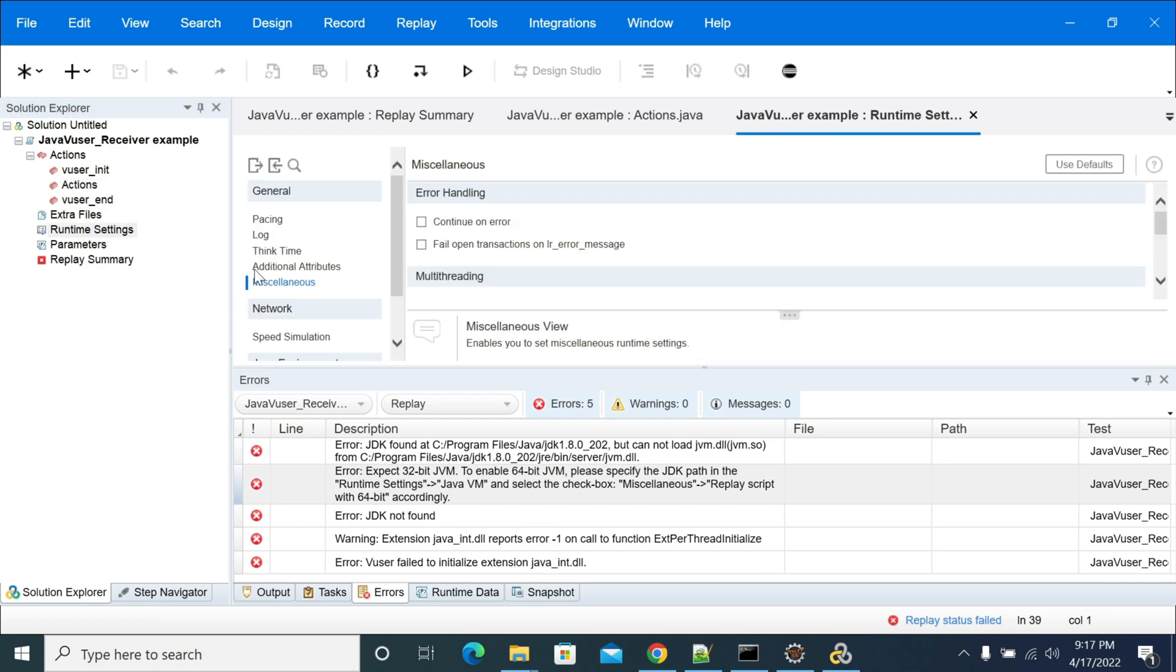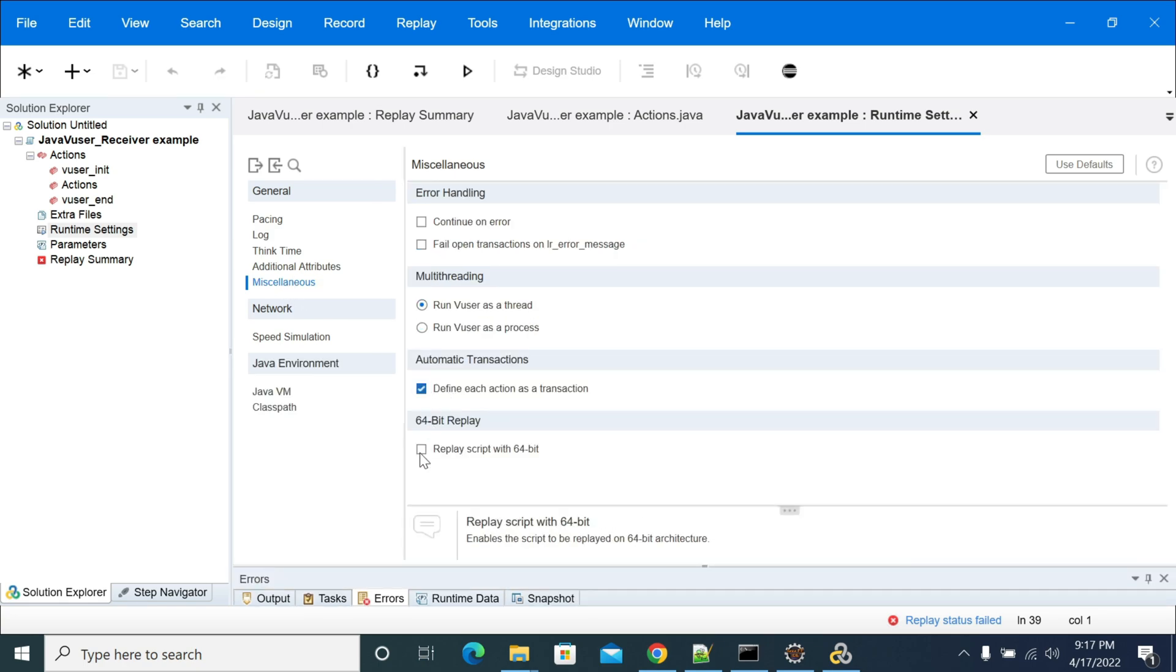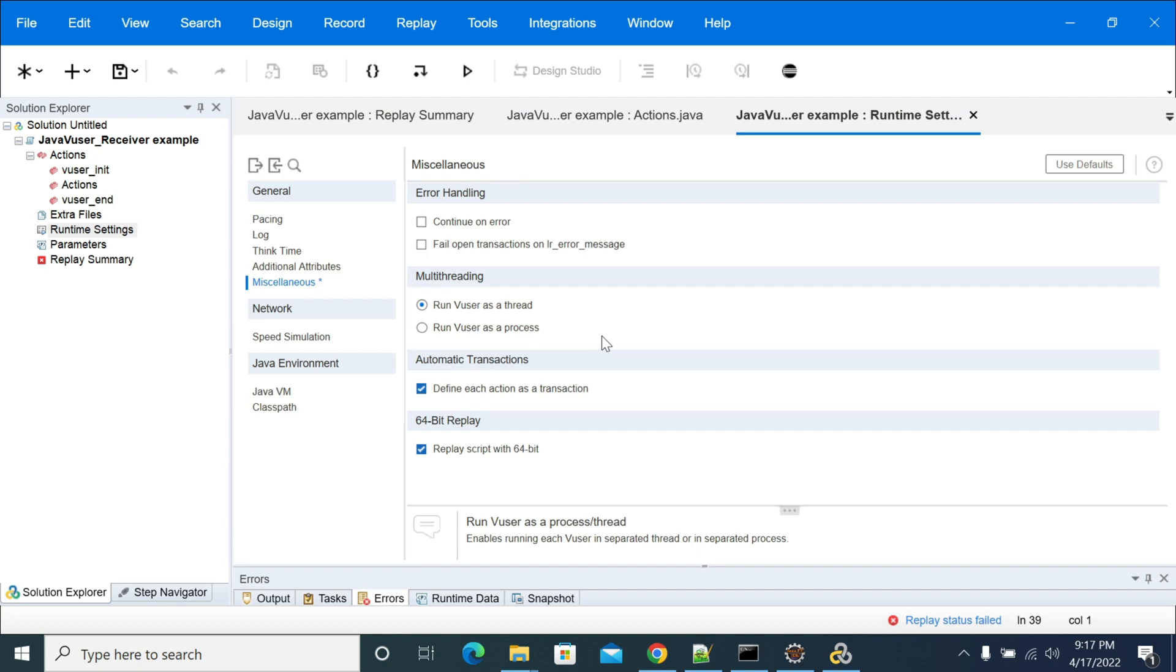And here runtime settings, in miscellaneous option, you will have an option called replay script with 64-bit that you need to enable it. These are the changes, these are the points that we need to consider while doing the Java VUser script.